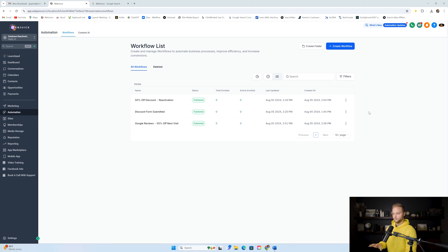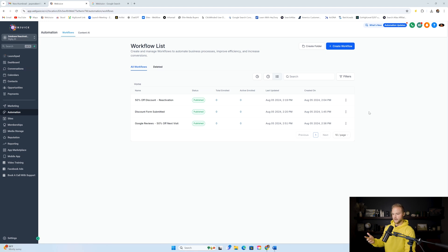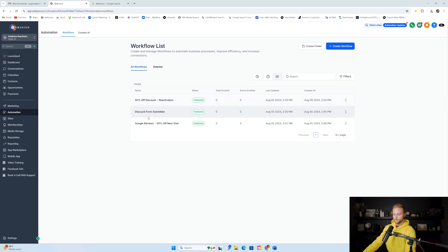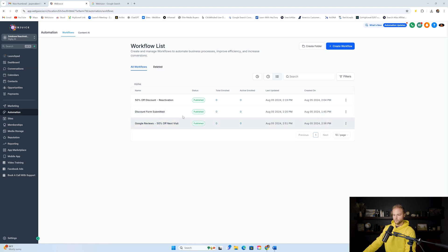I'm going to show you both ways that I have it set up in this snapshot. If you stay tuned until the end of the video, I'll show you how to get this snapshot for free. We have just three basic automations for this snapshot.